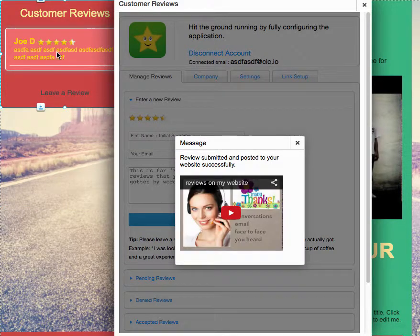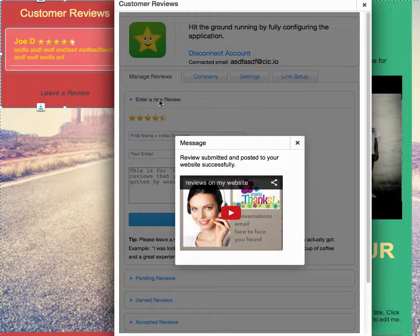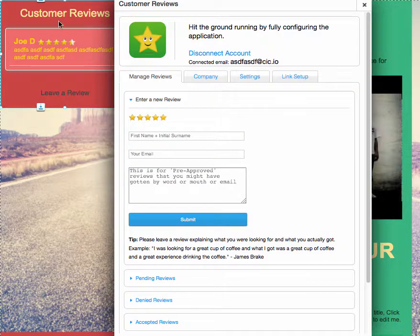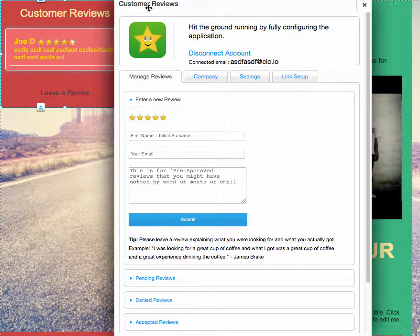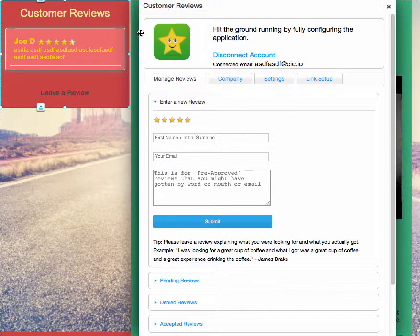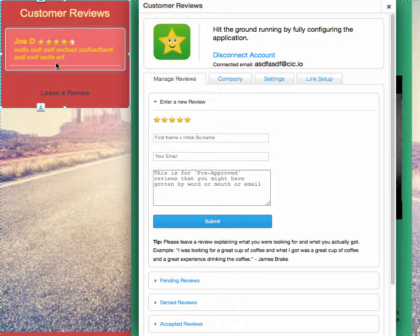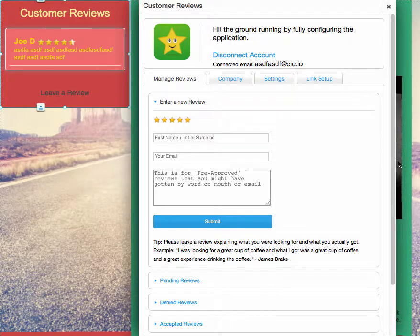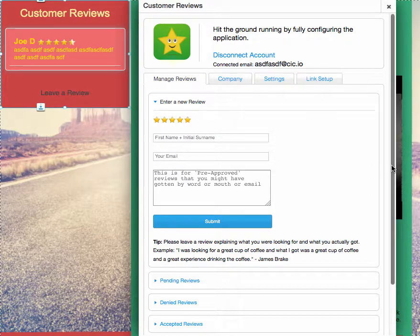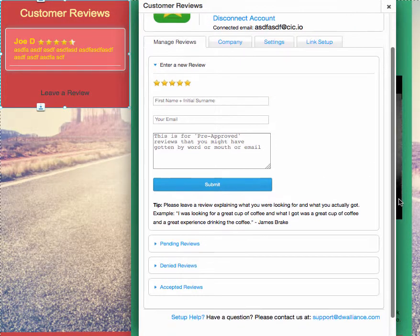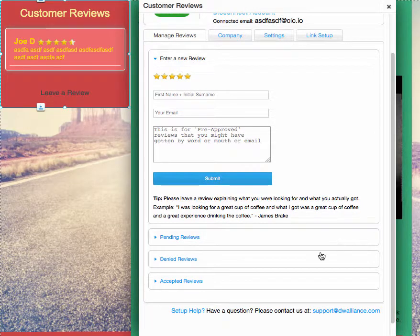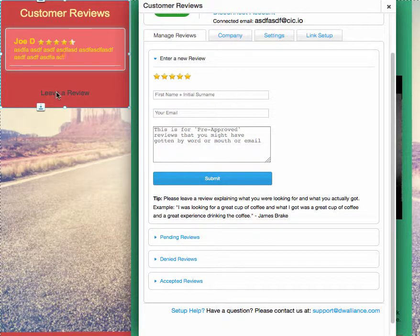Now you can see over here that we have removed the default reviews, and your review is now showing. Now, by default, when you enter in a review from this app settings area, it's automatically posted to your website.